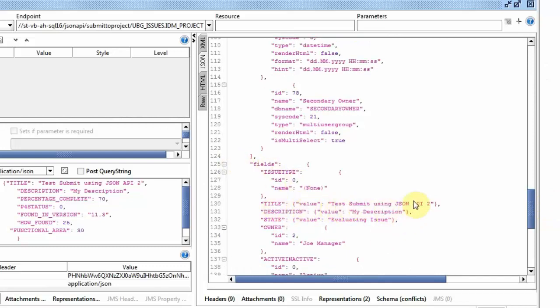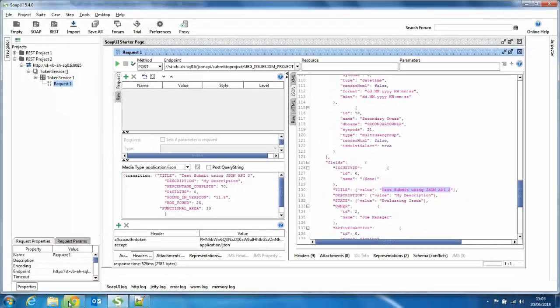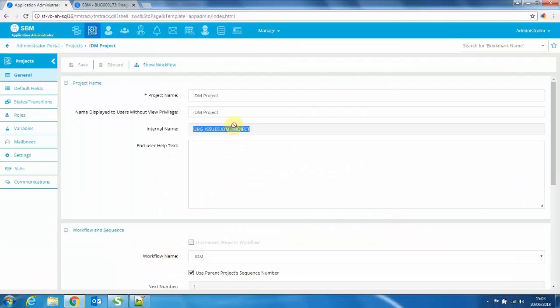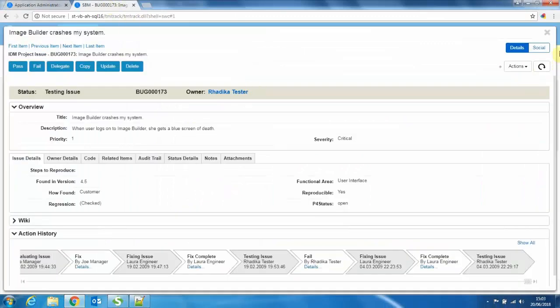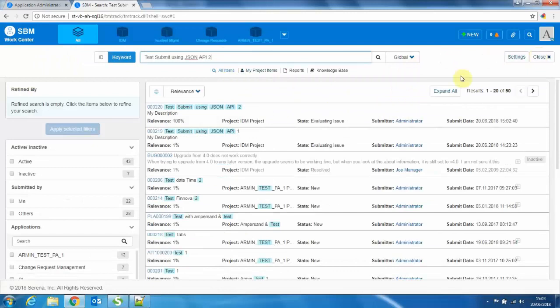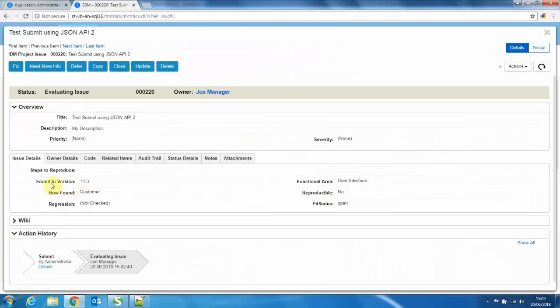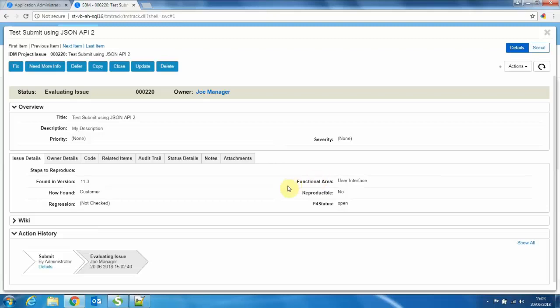So let me just go back to the actual user interface and see if this item was generated successfully. So if I now search for... And here we are. So as you can see, found inversion has been set to 11.3. How found was set to customer, and functional area was set to user interface. Thank you.